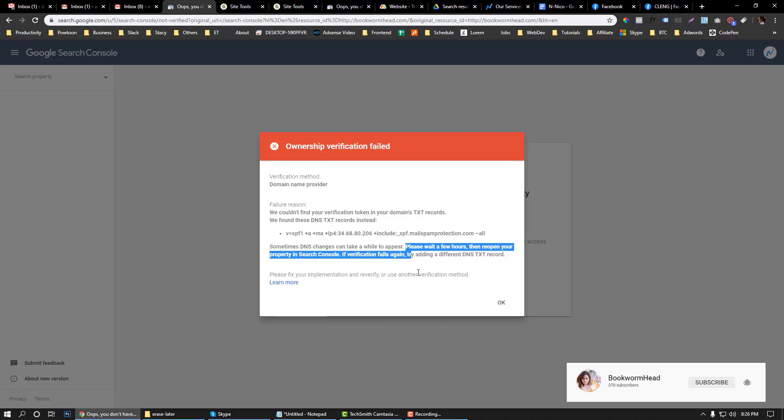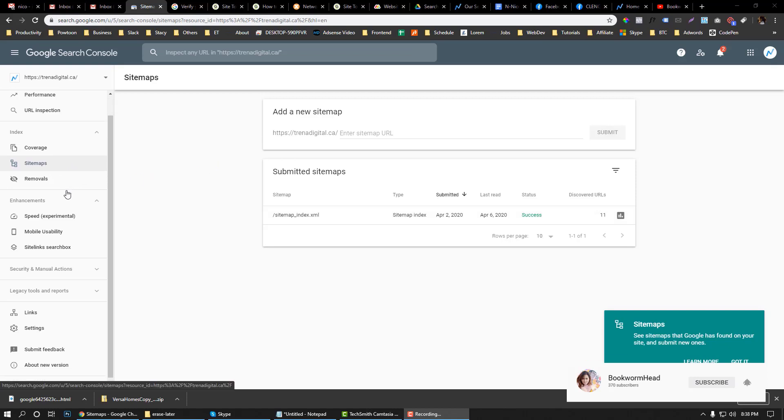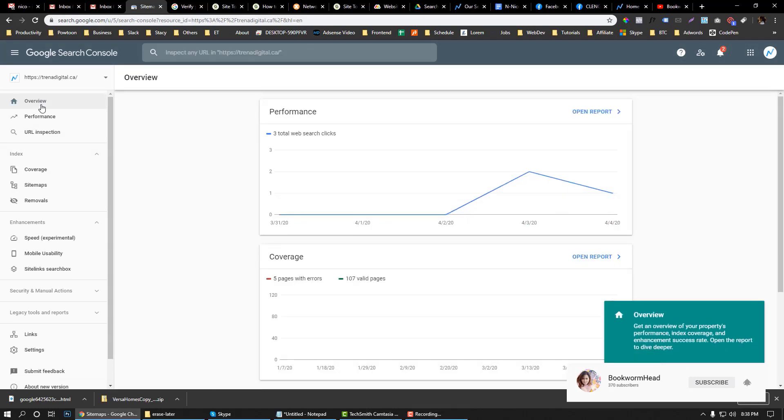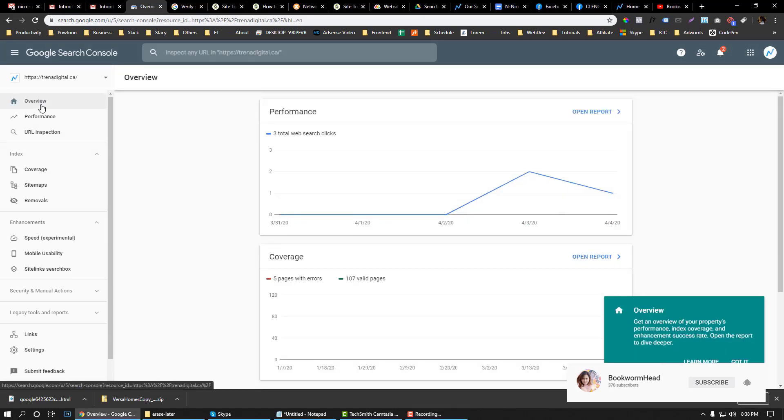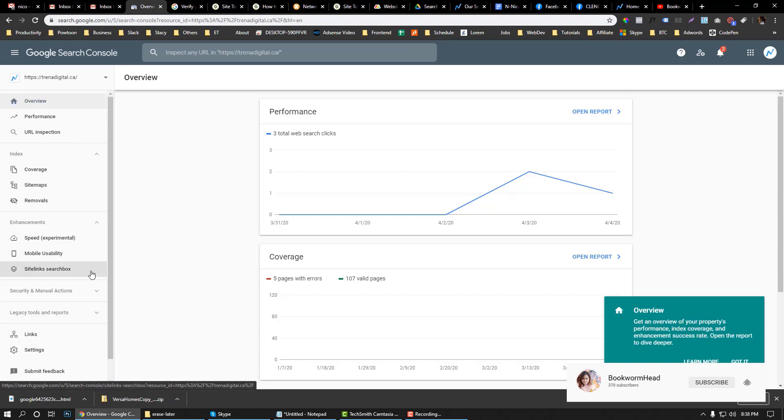As you can see here, the account is already verified. I just tried it a few hours ago, and this is how it looks when you have a verified Google Webmaster account.